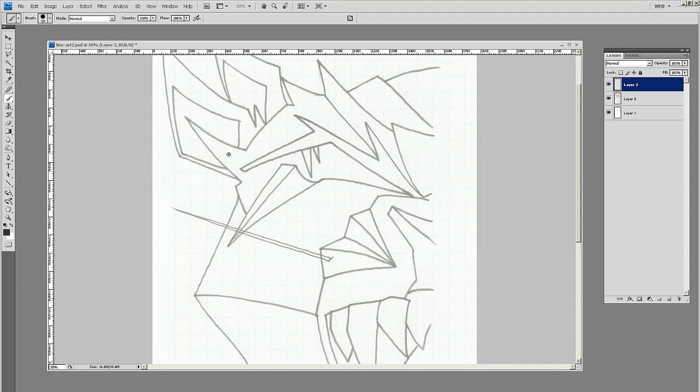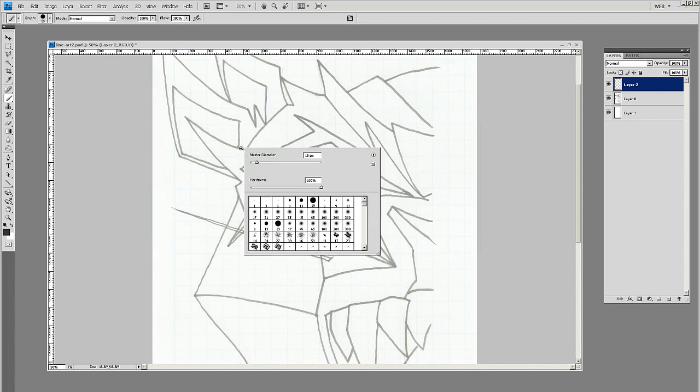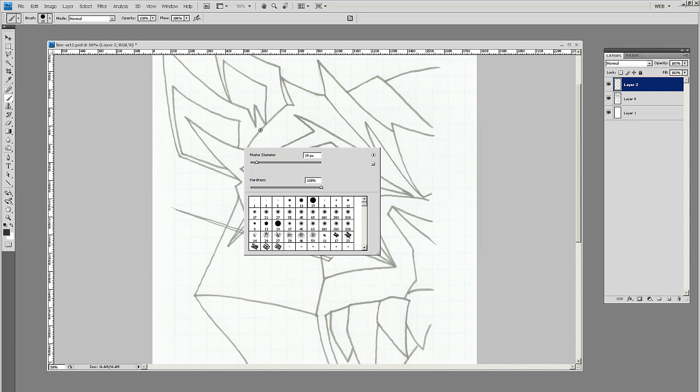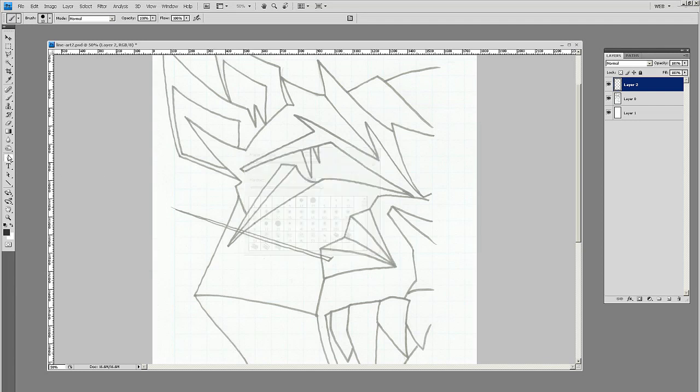First go to your brush tool. If you hit F5 - or if you right-click for PC - you get the brush options. Let's set this to 13 pixels, hard 100% on the hardness of the brush, and then go back to your pen tool.